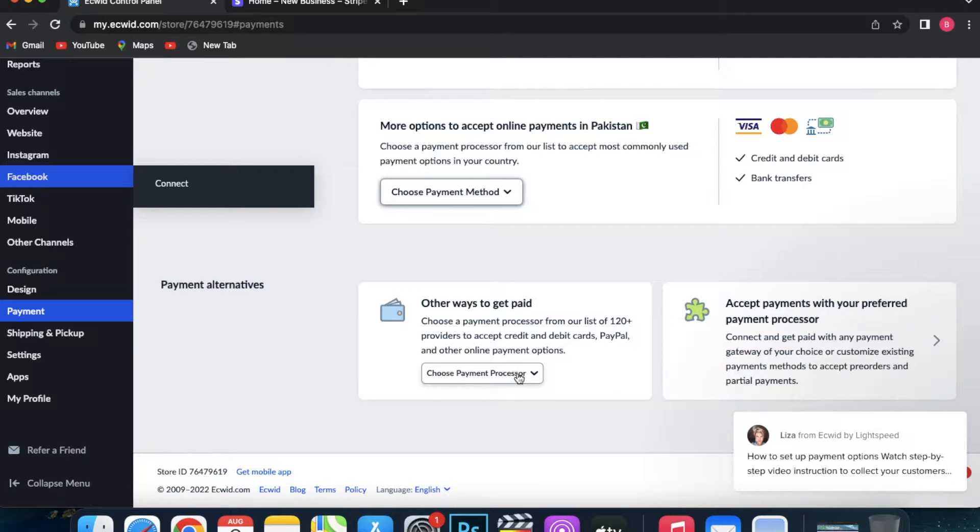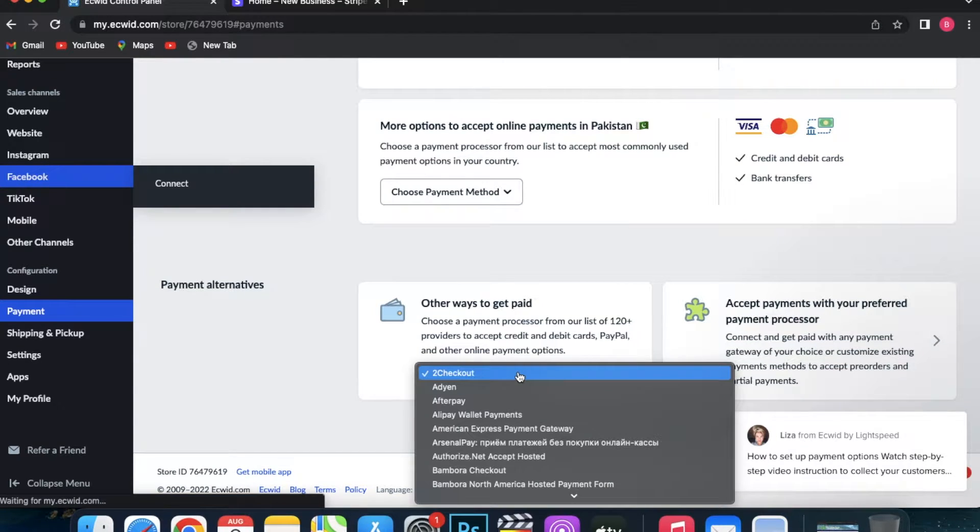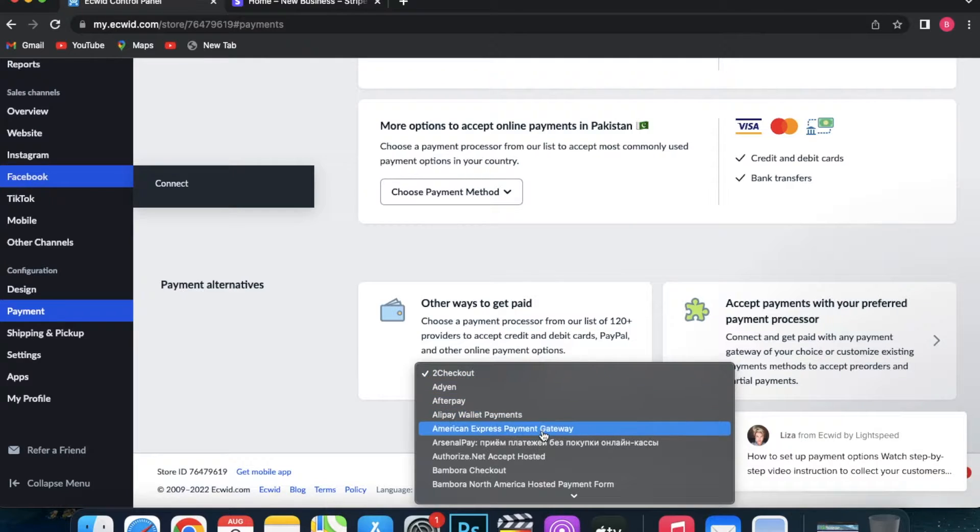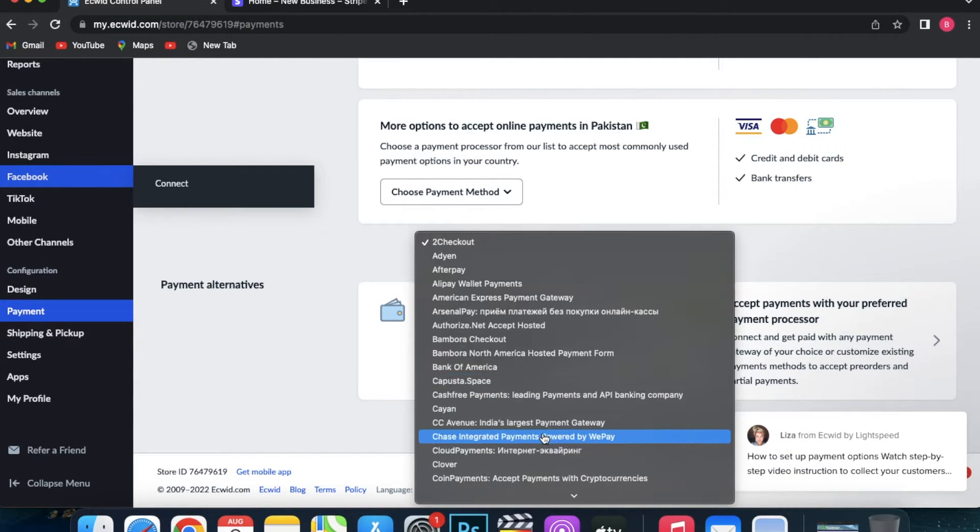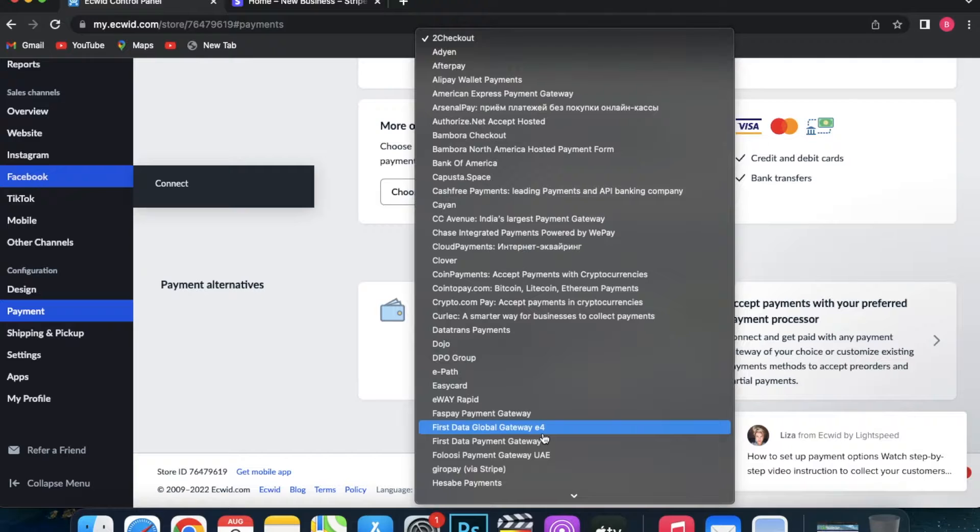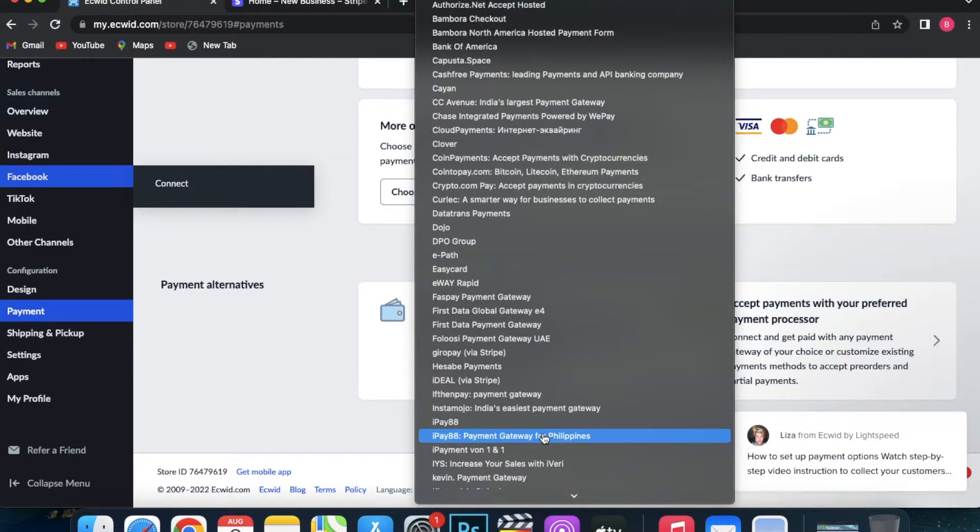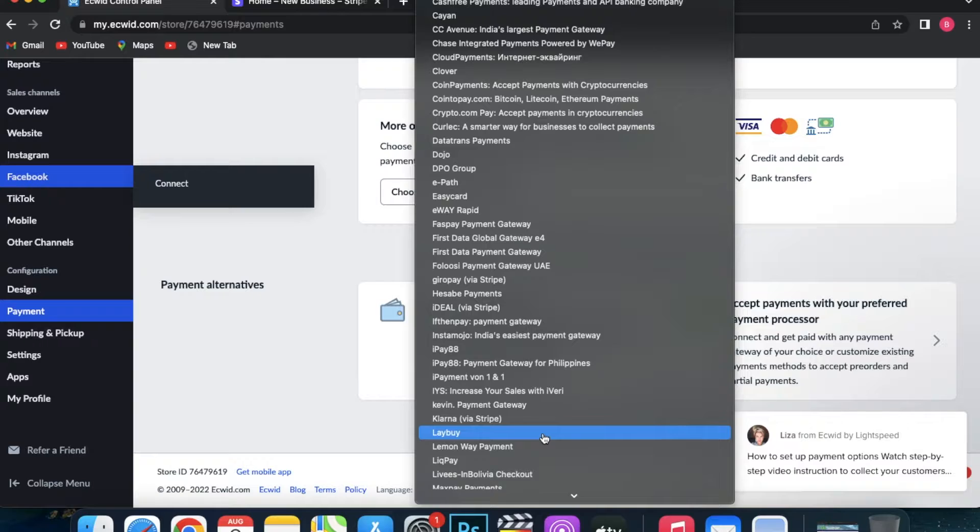If you are going to enable more than one payment processor on your site, the name at checkout needs to be unique for each one. In this case, I am going to use Credit Card via Stripe. I can also add some instructions at checkout with something like 'Your payment will be processed by Stripe.'